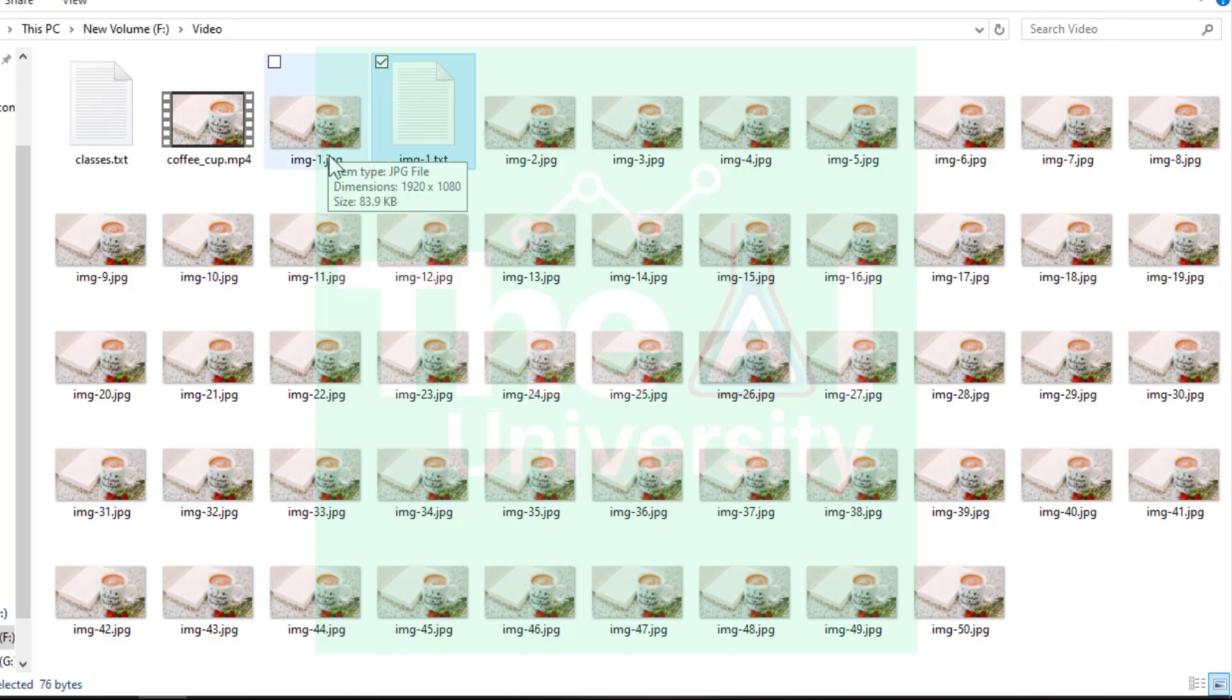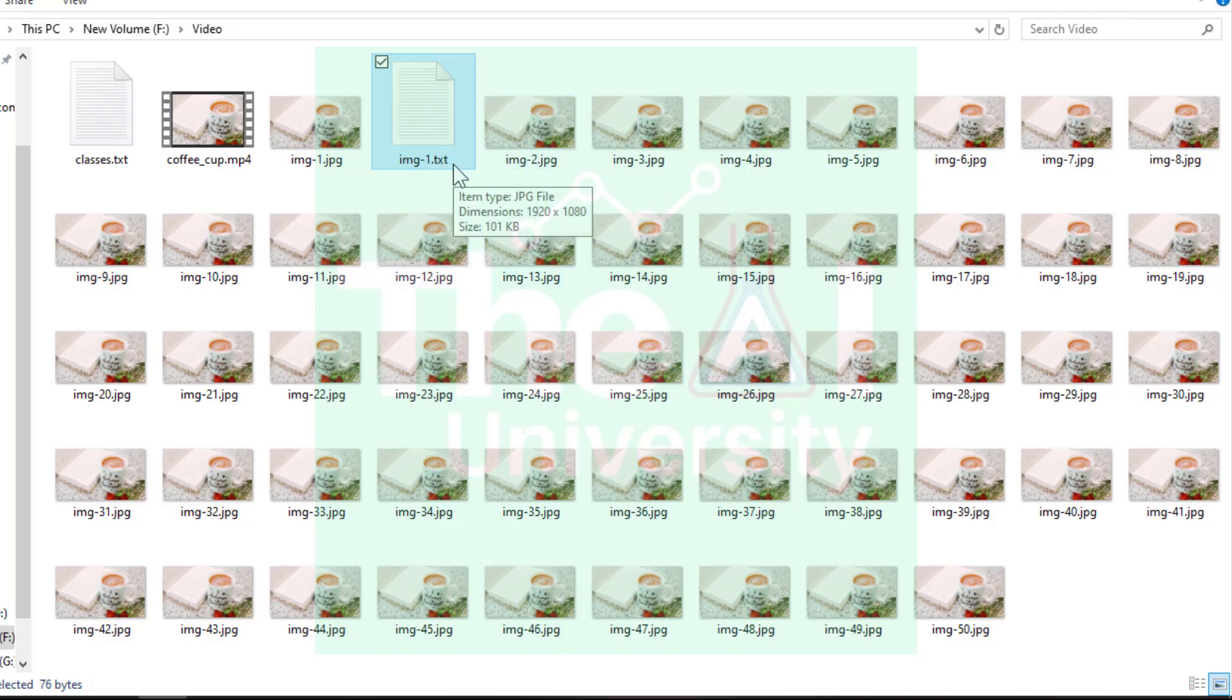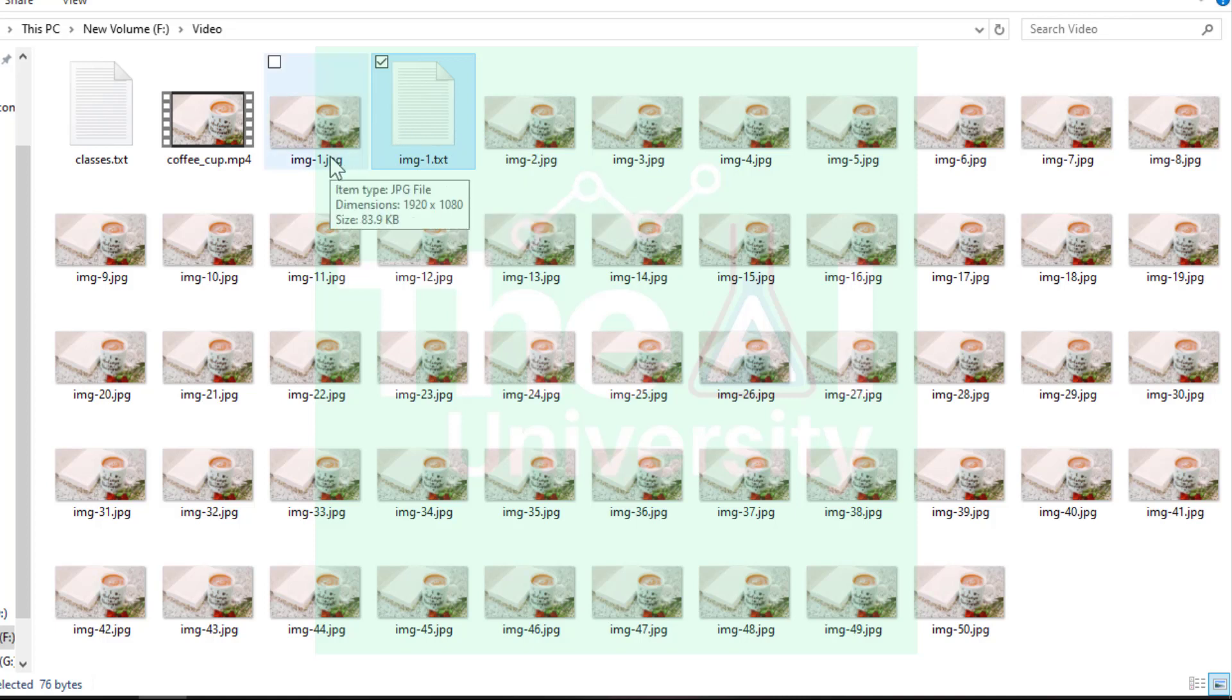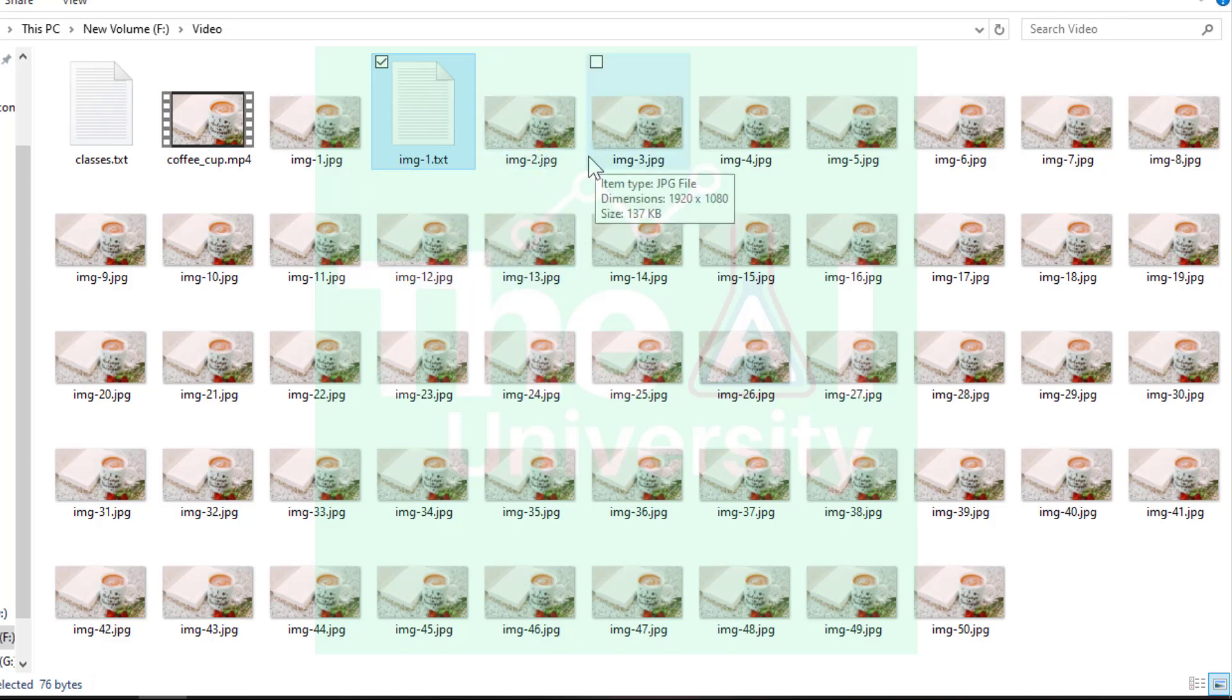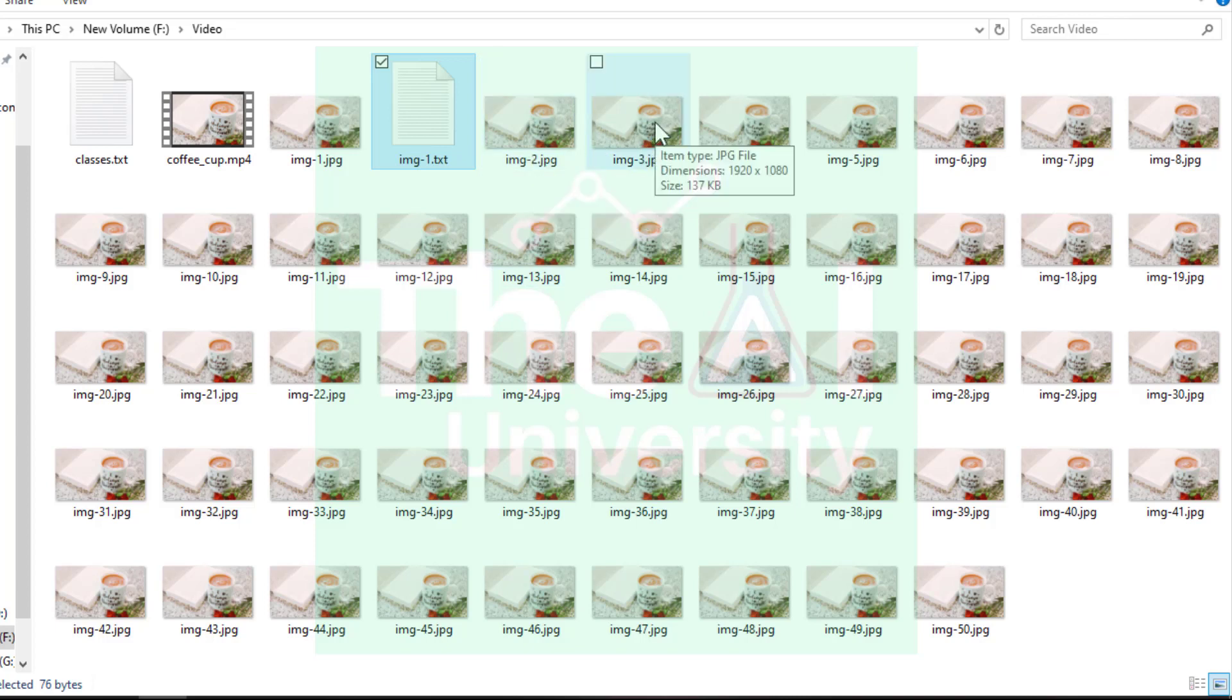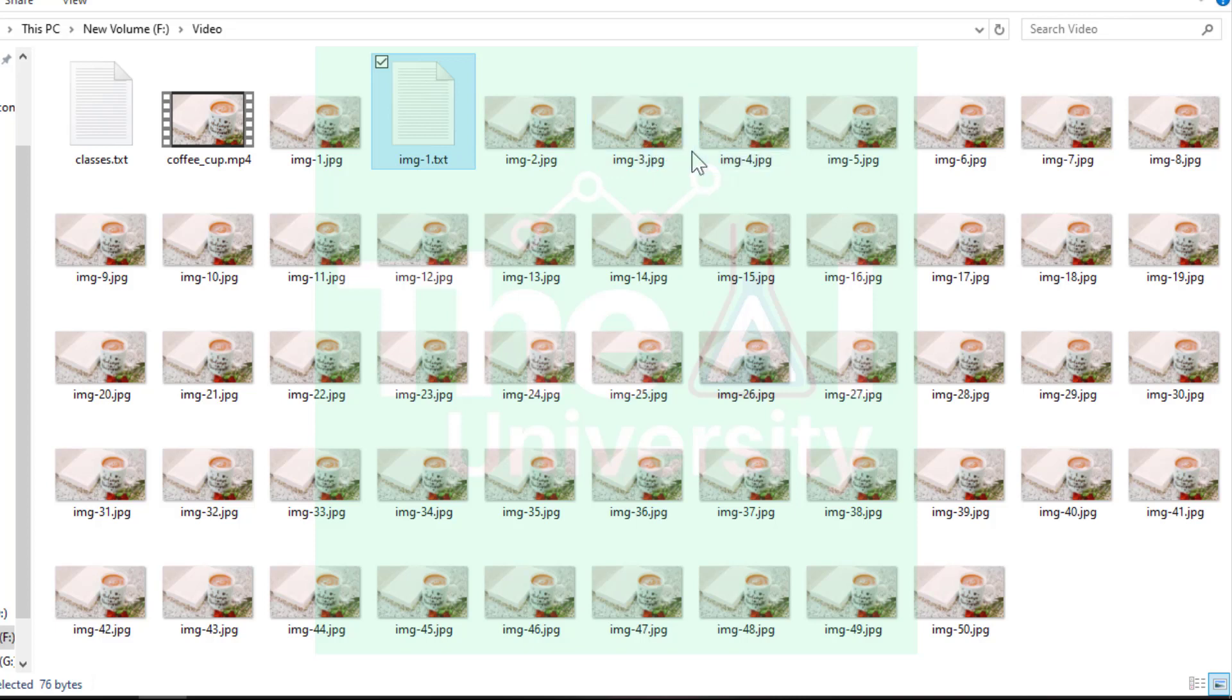One thing you need to remember is it is already creating the text file with the same name as image file. But if in case you are not getting it then you need to manually change the text file name same as the image file name. This is a standard and guidelines followed by YOLO. So you need to follow that as well. So whenever there is an image there should be a corresponding annotation file with the same name. So if we have this image img-3.jpg you need to have a corresponding file generated with the same name that is img-3.txt only the extension will change.